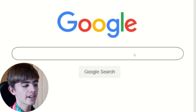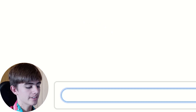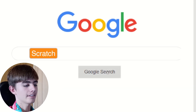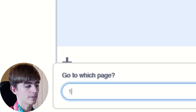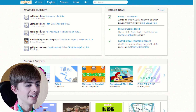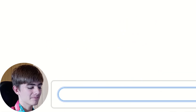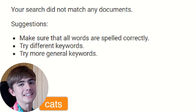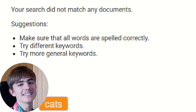Here's Google in Scratch. So let's just search for Scratch and then Google search. Page one — there's Scratch. Maybe cats. Yeah, it's a bit limited. Scratch can't actually access the internet, so we've just got screenshots of some random web pages.